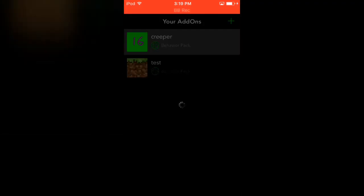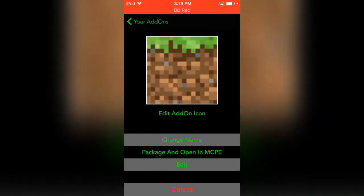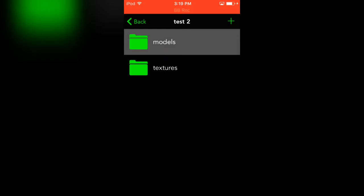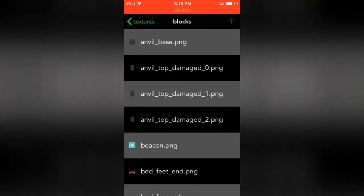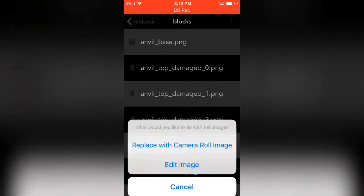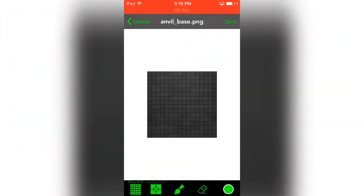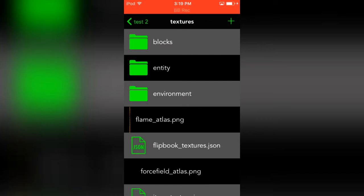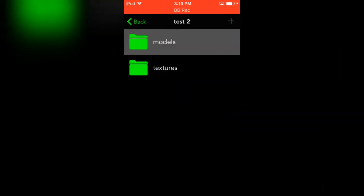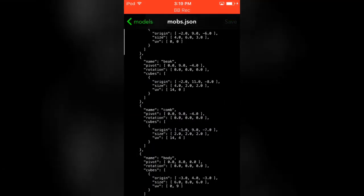Same thing, except when you edit it, it takes you to the textures of the stuff. You can replace it with an image in your camera or you can actually edit the image yourself by drawing on it, which is pretty cool. And you can go to models, mobs, and you can do stuff like that.